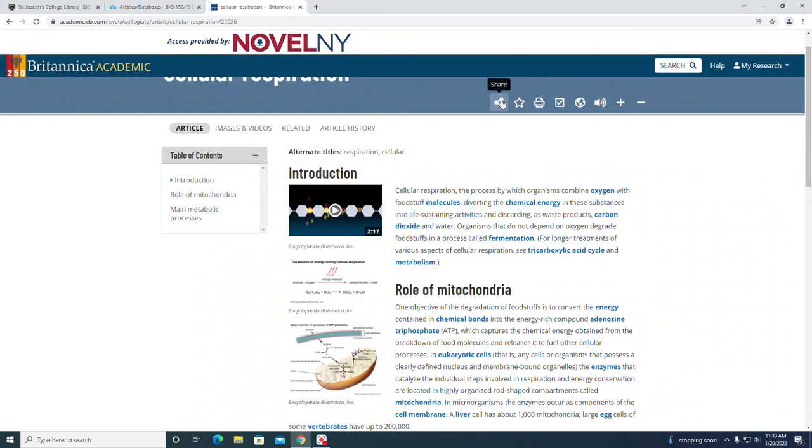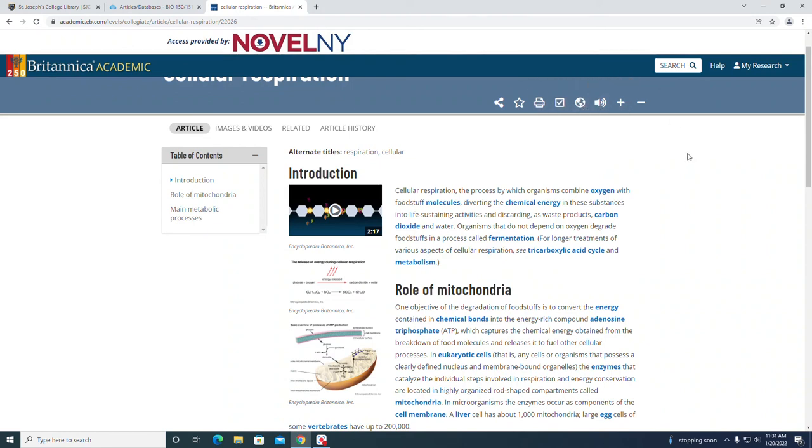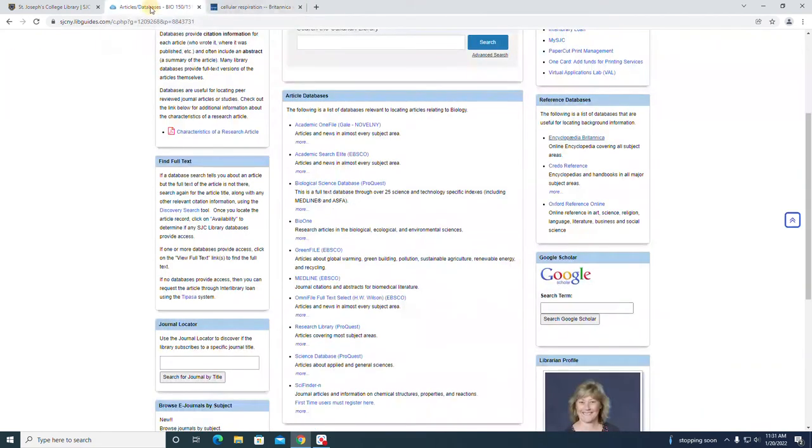You have some tools up here. You can share this article, save it as a favorite, print it, cite it. That's an example of an encyclopedia reference database if you wanted to use that for background information. Thank you very much for watching.